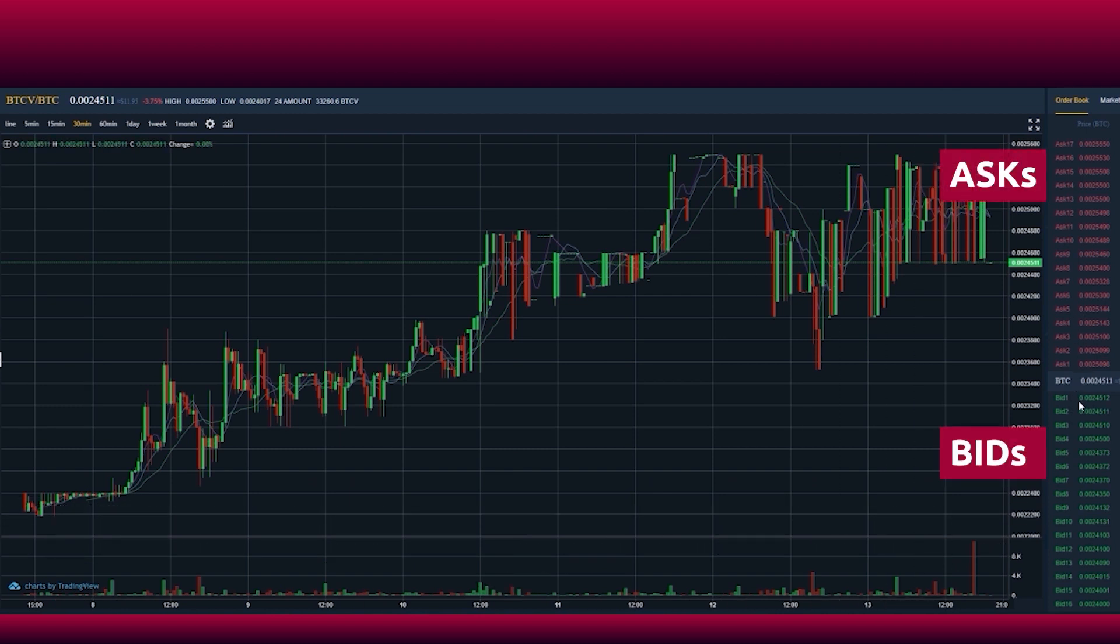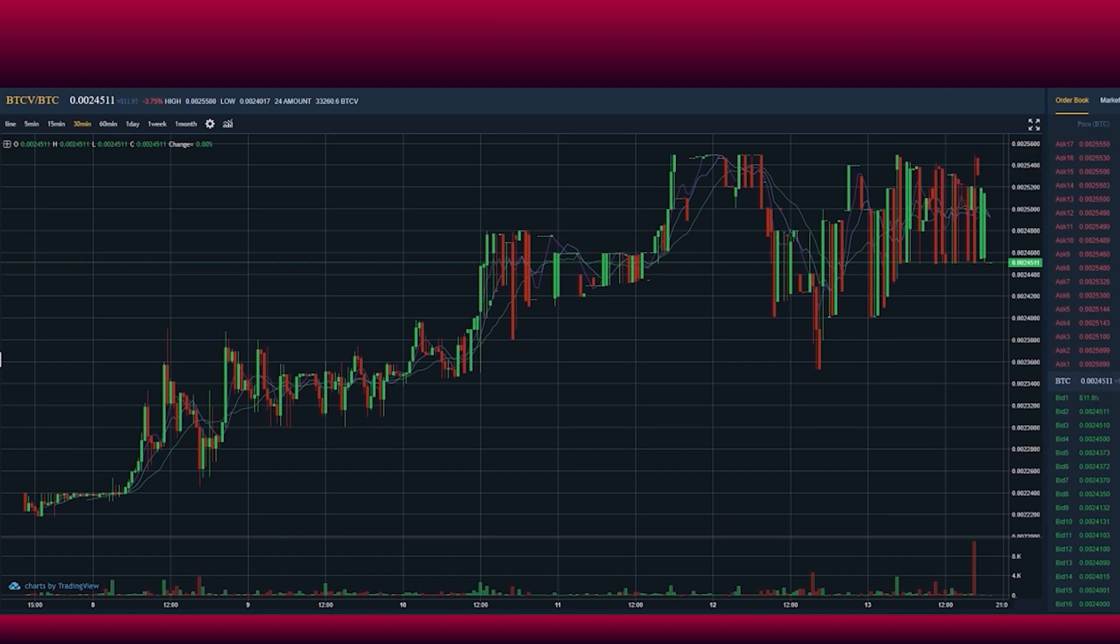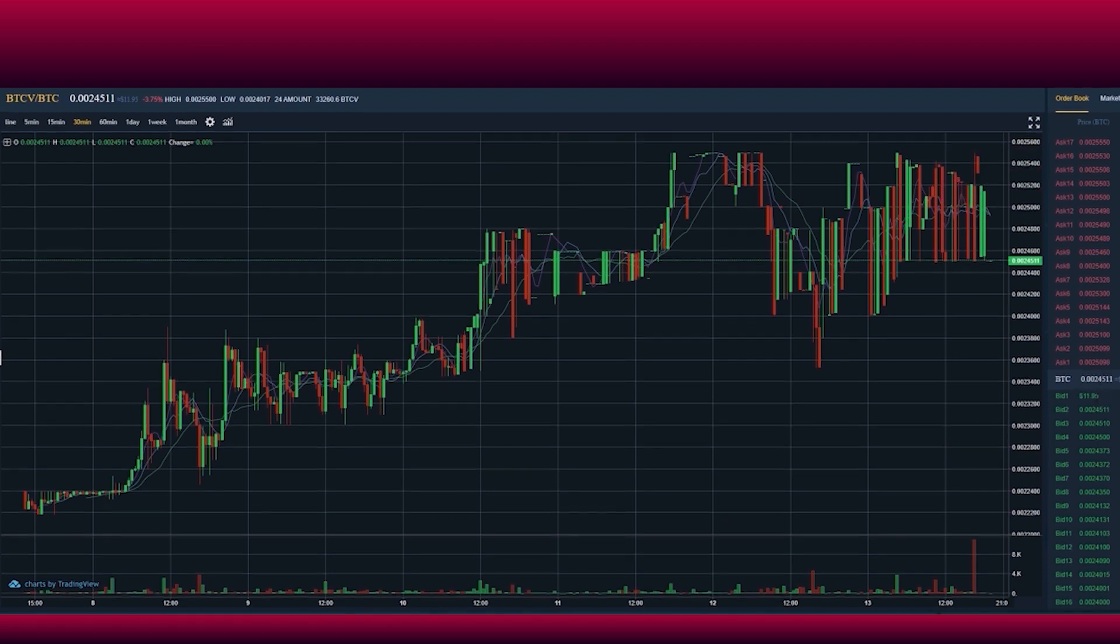The top section of asks in red lists the price offers at which users want to sell Bitcoin Vaults. Underneath, you see bids in green, which are the proposed rates at which other users want to buy Bitcoin Vaults.